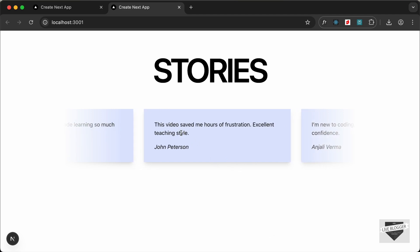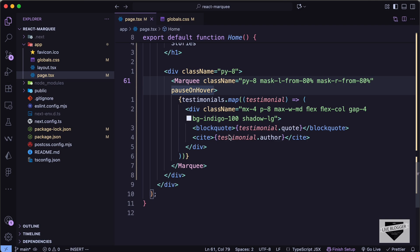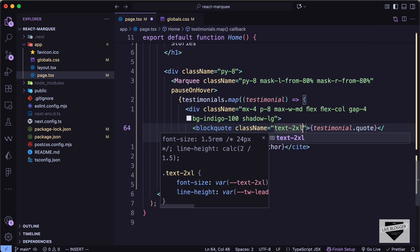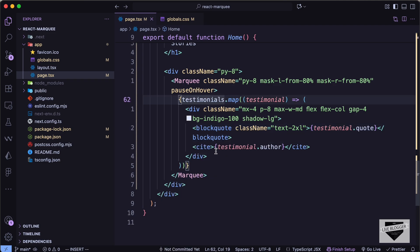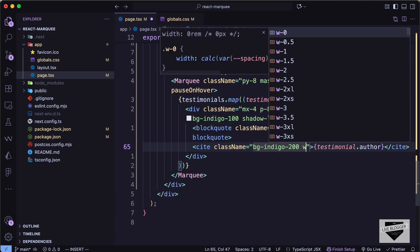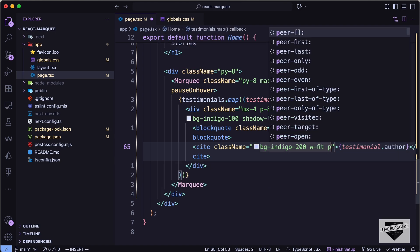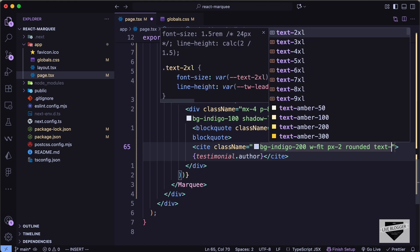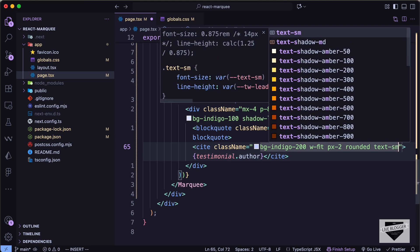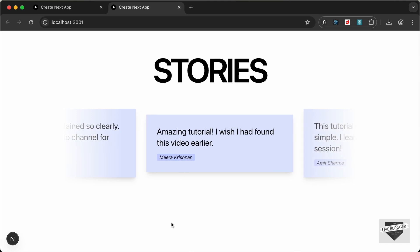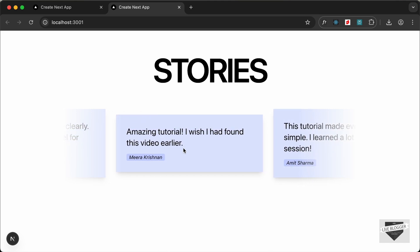Let's style the text elements. For the `blockquote` we add `text-2xl`. For the `cite` tag we add `bg-indigo-200`, `w-fit`, `px-2`, `rounded`, and `text-sm` for the border radius and text size. Everything looks good and is working correctly.